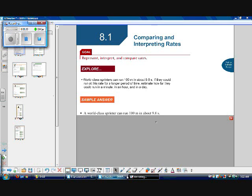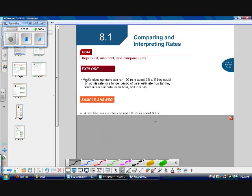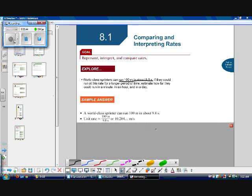Here's how I would solve it. My key piece of information is that they can run 100 meters in about 9.8 seconds — that's going to be my rate. Next, I found my unit rate: how far they could run in one second. The actual definition of a unit rate is a rate in which the numerical term of the second term is one.